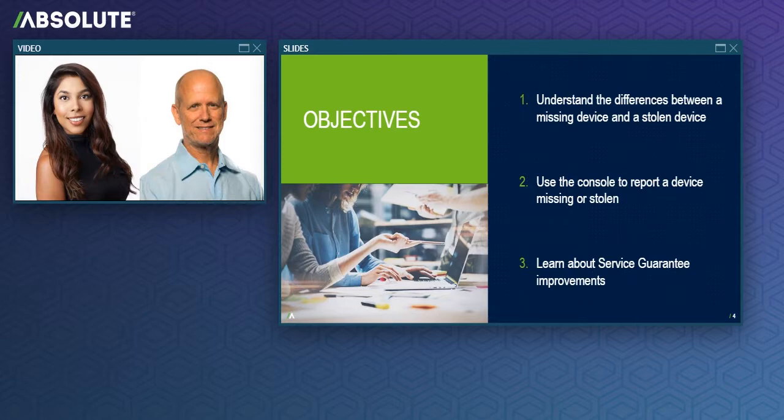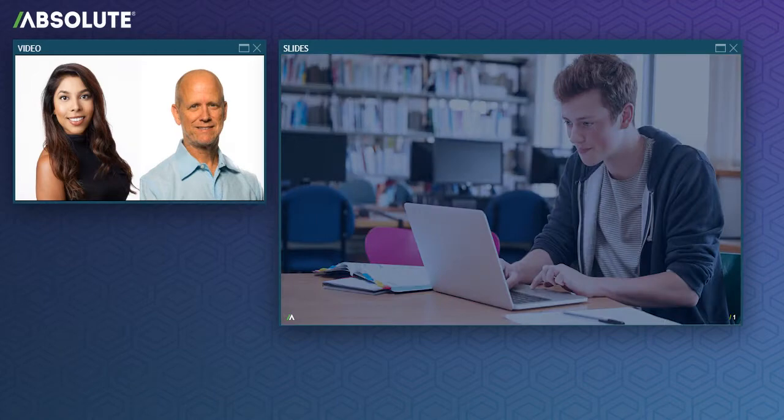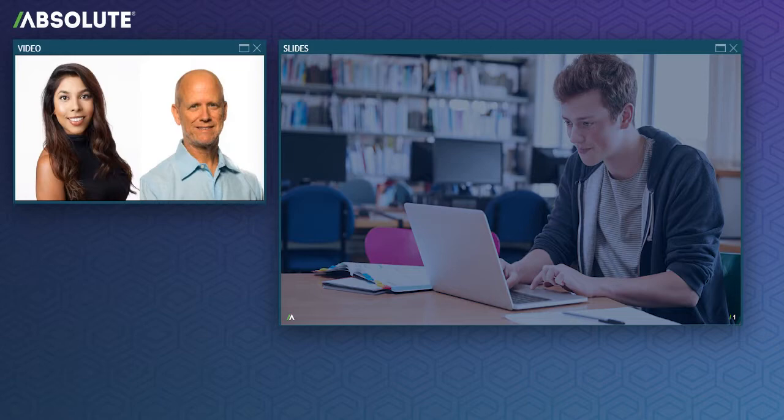So we'd like to get started by asking you to take a quick poll. We'll discuss the results of this poll in a minute. And while you're providing your answers, I'll tell you about one relevant incident that has stuck in my mind. A few years ago, one of our education customers had a student who reported leaving her issued device at a local place of worship. When the student went back later to retrieve the laptop, guess what? It was gone.